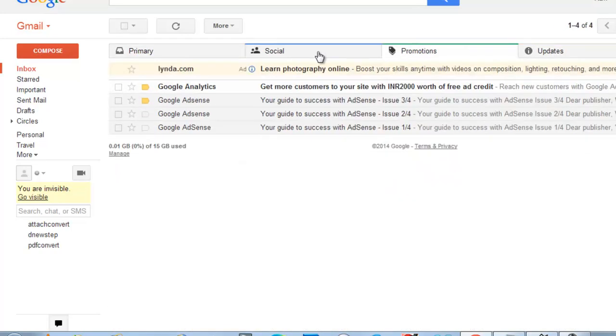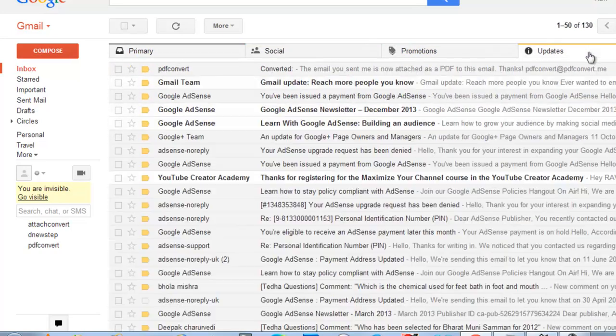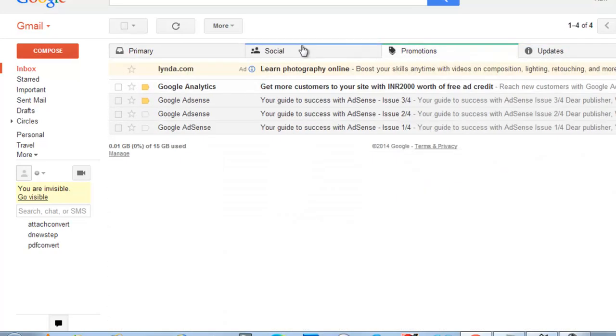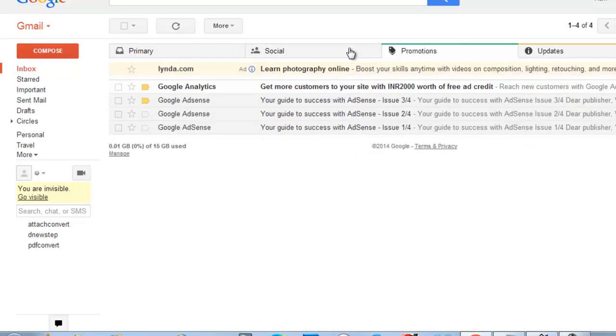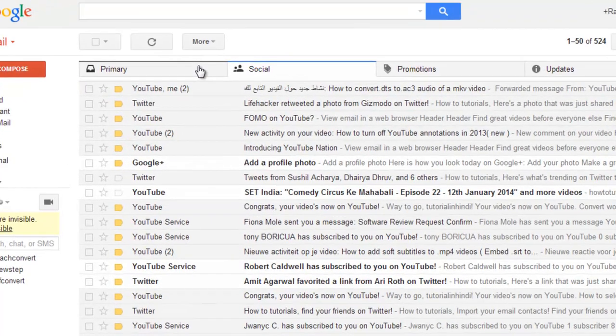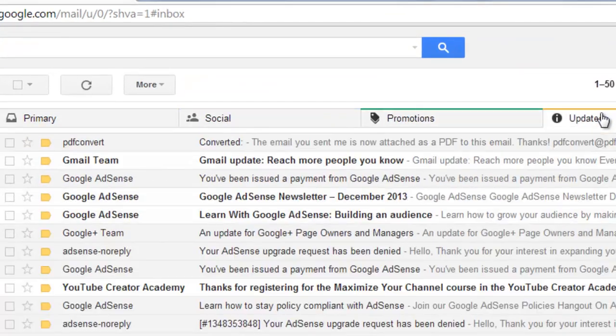In a few seconds an email will be received with the converted PDF file as an attachment. It's taking a little longer time than expected.